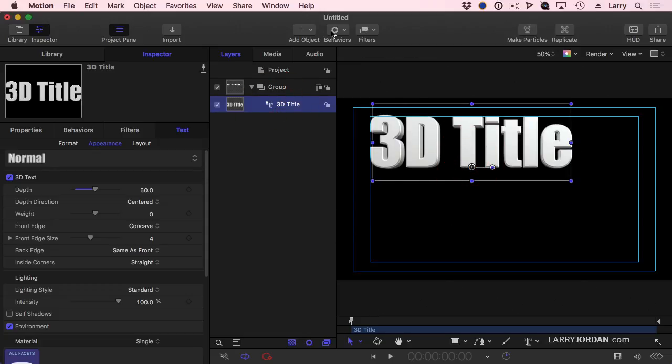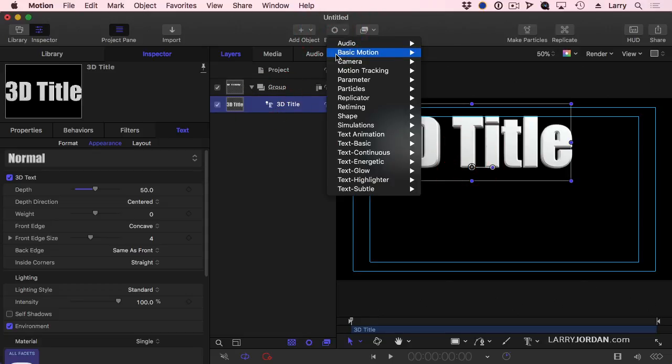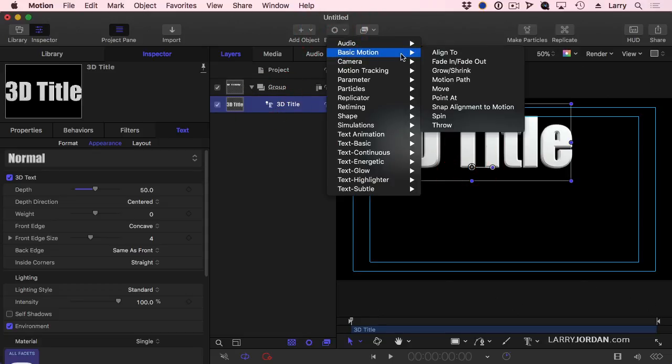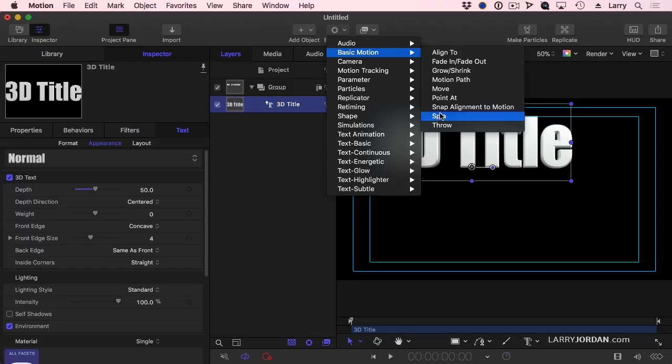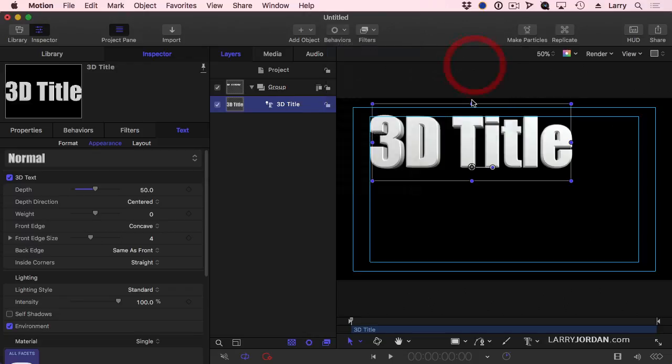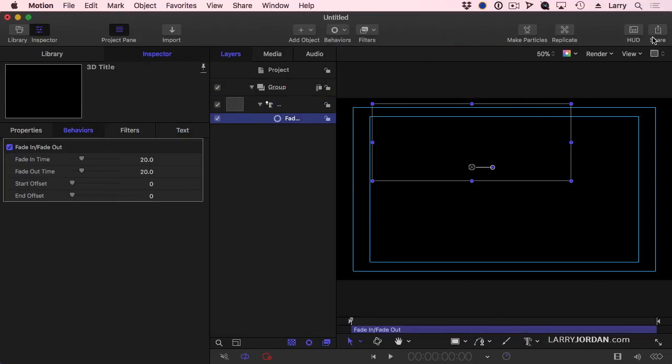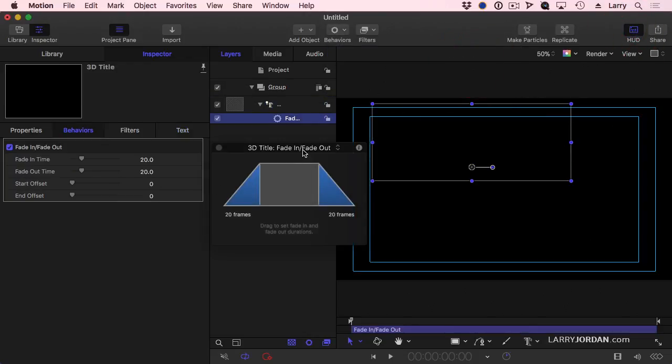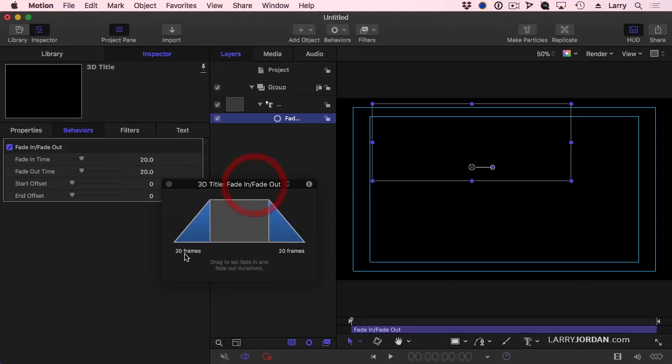Notice I've selected a text. Go up to Behavior, go down to Basic Motion. Those that will help text the most are Throw, Spin, Motion Path, Grow, Shrink, and Fade In, Fade Out. Let's do Fade In, Fade Out first. Go to the HUD, because it's easiest to see.